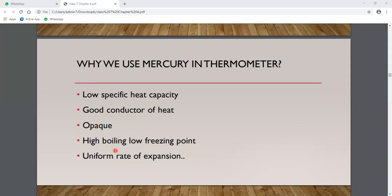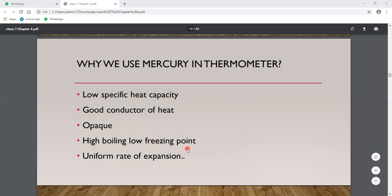If mercury had a low boiling point, it would vaporize before we could measure high temperatures. If it had a high freezing point, it would freeze at low temperatures and stop working. Both these properties — high boiling point and low freezing point — make mercury suitable for use in thermometers.